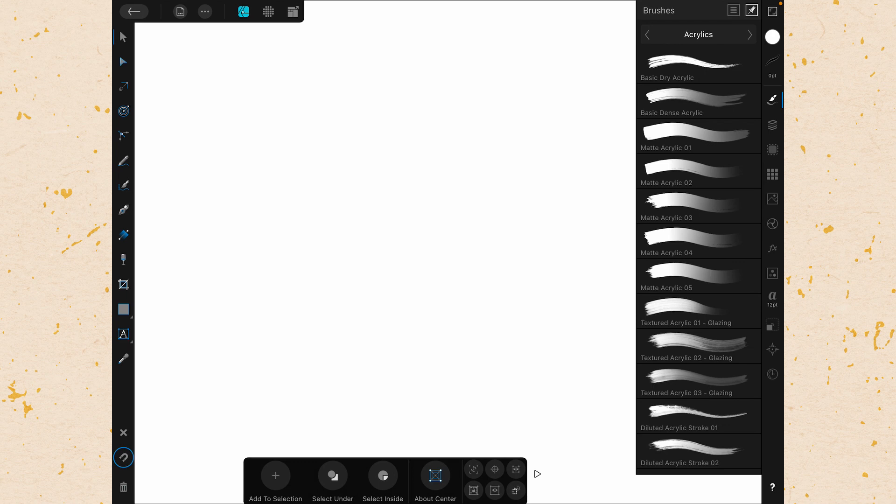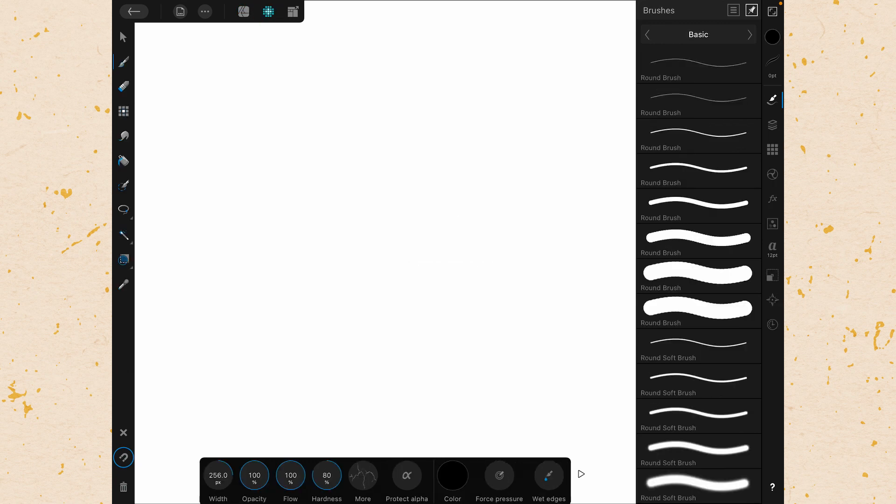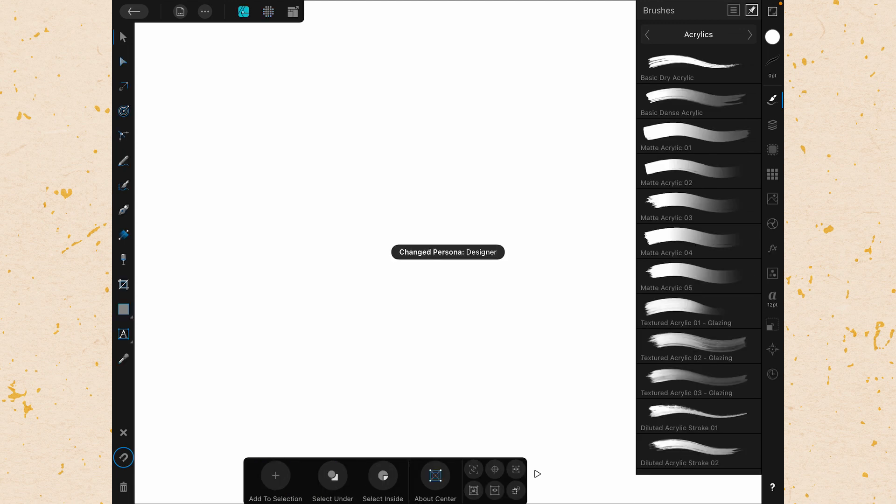There is a trick to know about the Brush Studio though and that is that it reacts to the persona that you're in. So right now we are in the Designer persona up in the top left. If we switch to the Pixel persona that will actually change the brushes that we have. This is because when you're in the Pixel persona you're using raster brushes and when you're over in the Designer persona, which is probably where most people spend most of their time in Designer, you're actually using vector brushes.